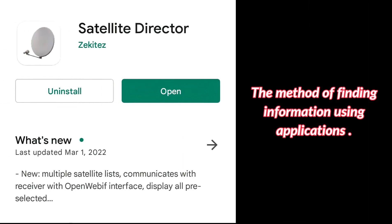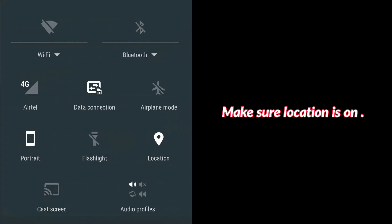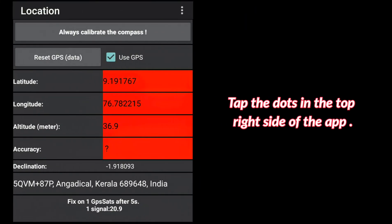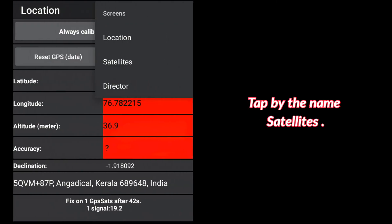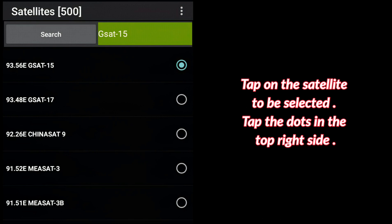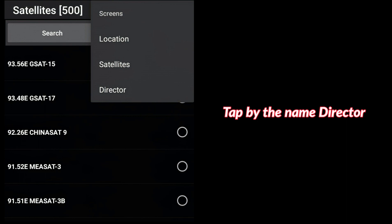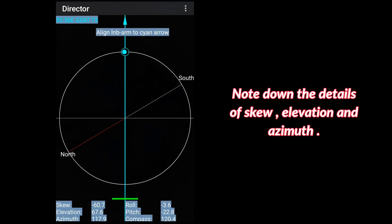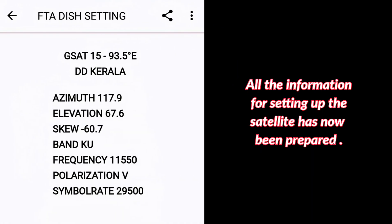Method of finding information using the Satellite Director app: Make sure location is turned on. Tap the dots in the top right of the app, then tap 'Screens', then 'Satellites'. Search for the satellite to be set up or find it from the list and tap on it. Then tap the dots in the top right again, tap 'Screens', then 'Director'. Note down the details of skew, elevation, and azimuth. All the information for setting up the satellite has now been prepared.